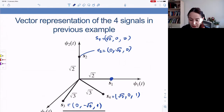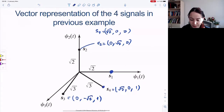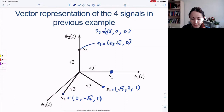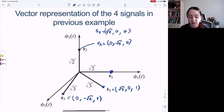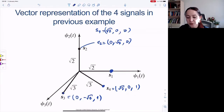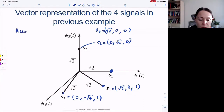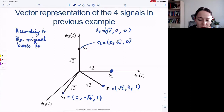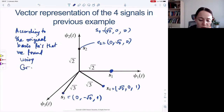S4, this vector, is in the phi one–phi three plane. S3 is in the phi two–phi three plane, going down from the page. This is one vector space representation according to the original basis functions found using the Gram-Schmidt procedure.